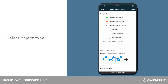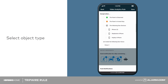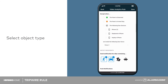Notifications can be sent when this rule detects people, animals, or vehicles. Tap each icon to select or deselect your notification preferences. Please note, these settings are only for notifications — the camera will still record for all types of motion.